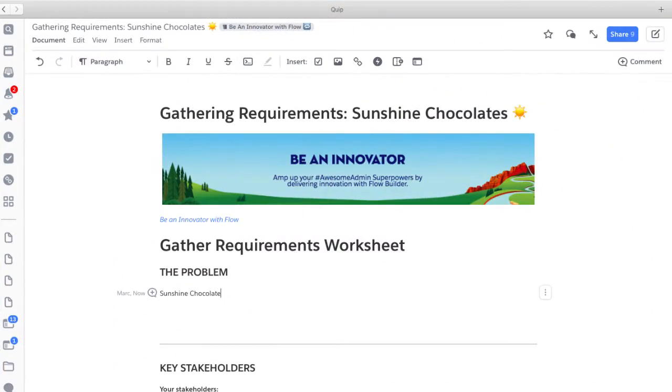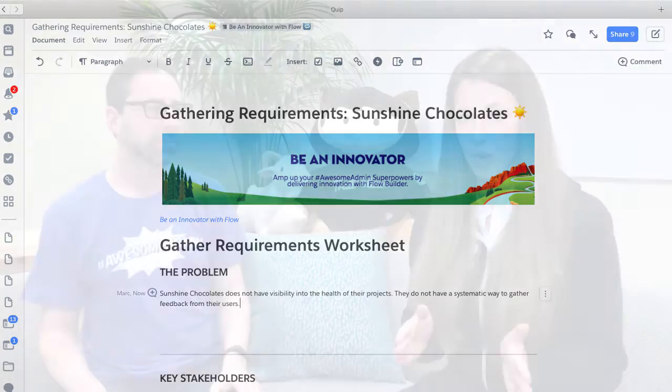The problem we're trying to solve for Sunshine Chocolates is that they need to gather project feedback. They have a problem with not having enough visibility into the status of projects in their company. They've got projects they do for their customers and they want to gather project feedback in a more thoughtful way. The problem is they can't see the project feedback, they don't know what projects have project feedback, and they're not actively seeking project feedback in the right ways.